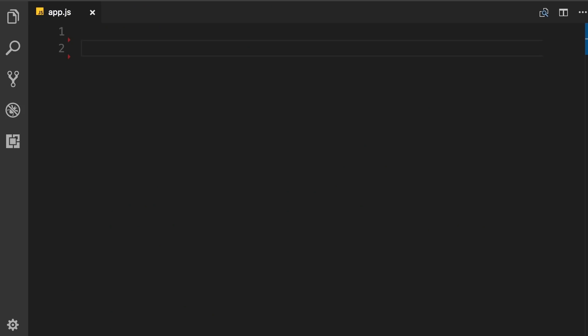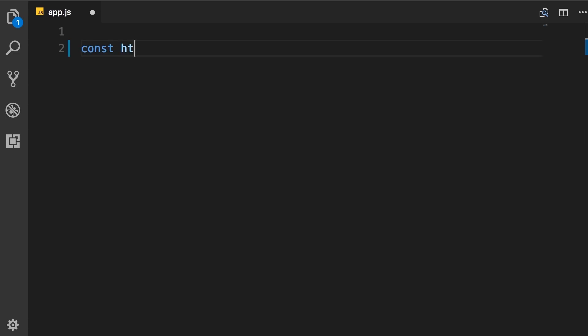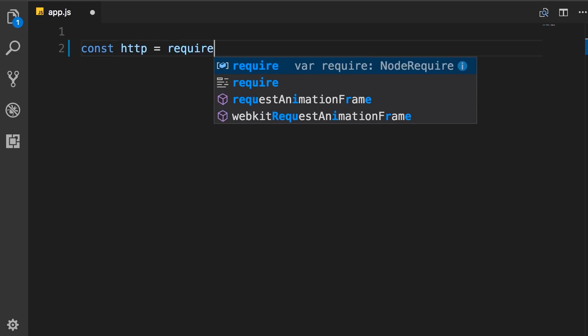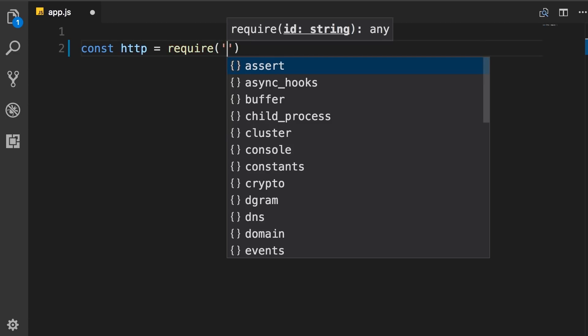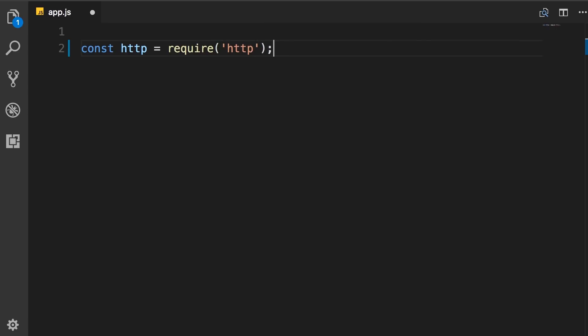So back in VS Code, let's load the HTTP module. So constant HTTP, we set it to require HTTP.